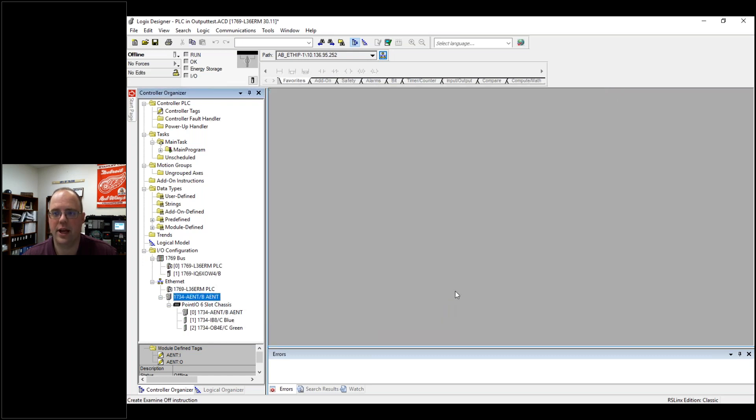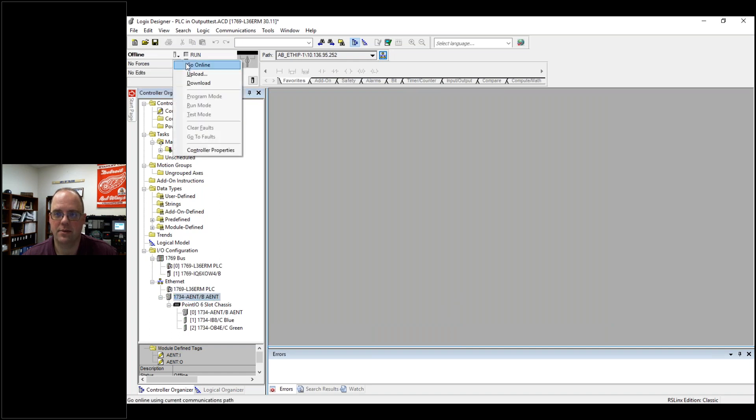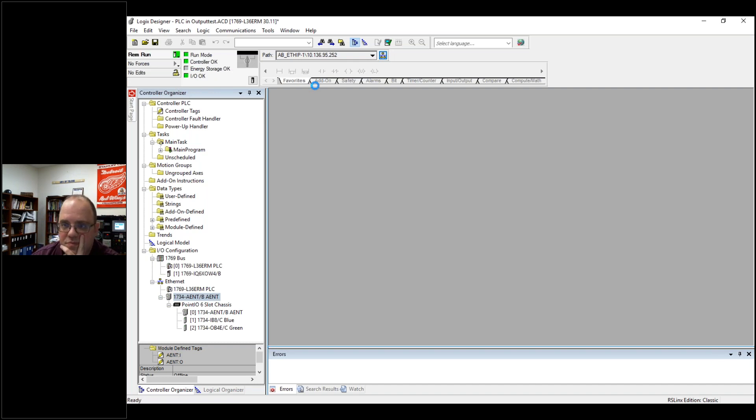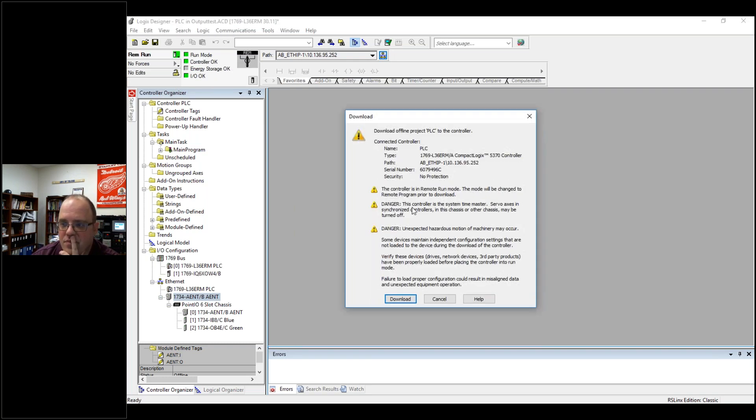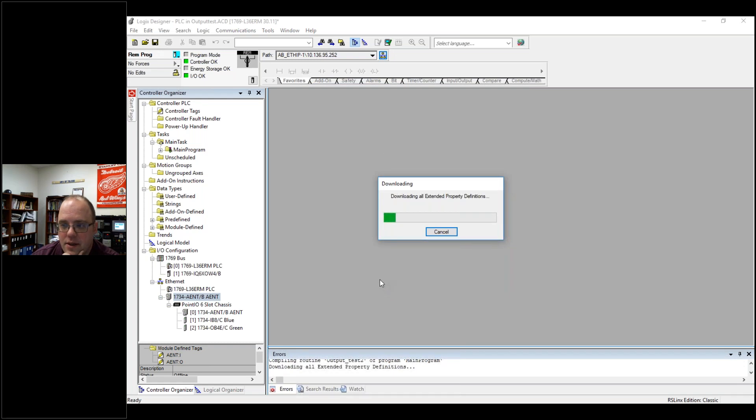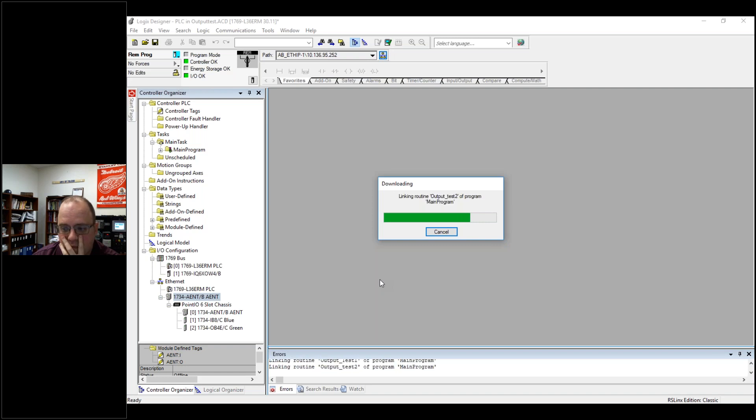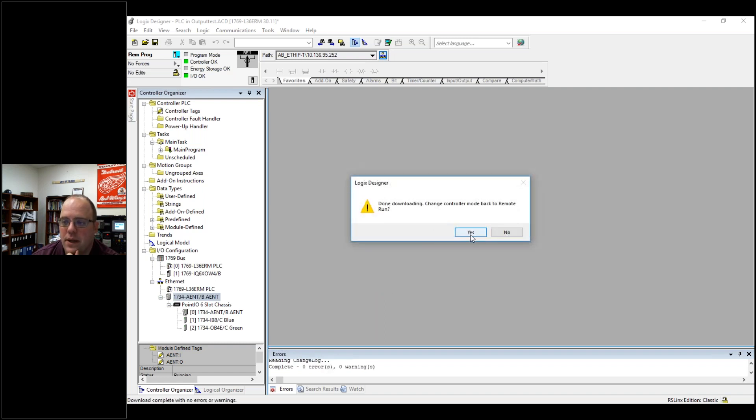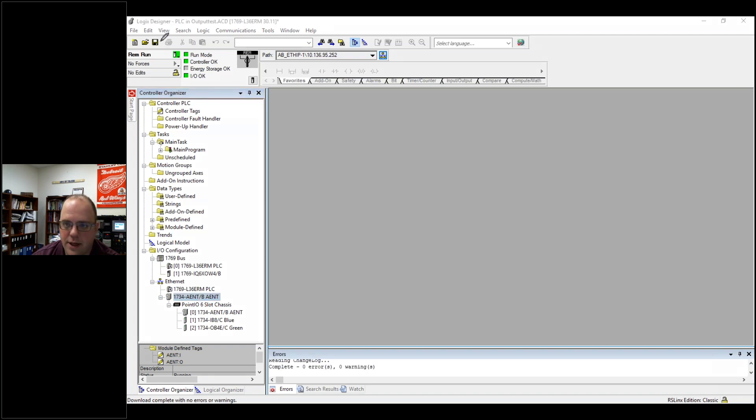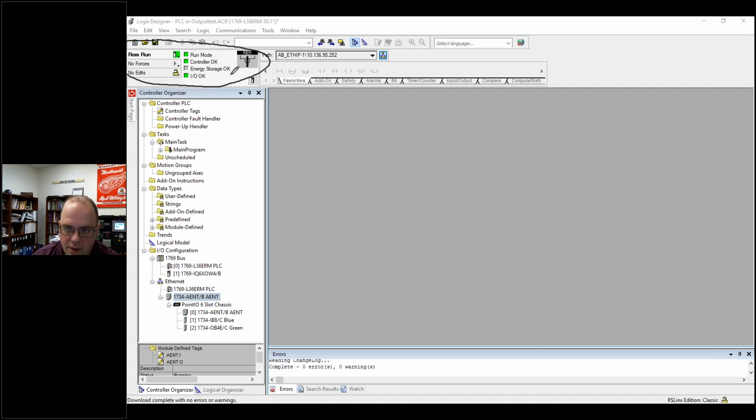Hit apply and okay, and then I go to download this project. Download, and then you want to change it to the controller mode back to remote run. Hit yes. Remember in class I talked about this area up here. So let me highlight it right here. In the upper right-hand corner, this is your status bar for your PLC. You might have another name, but I want you to point out, if you don't see green right here, then you won't see outputs turn on.